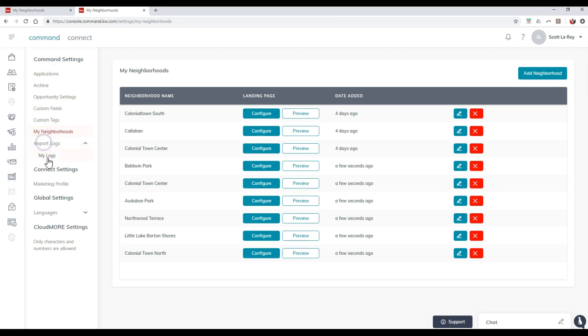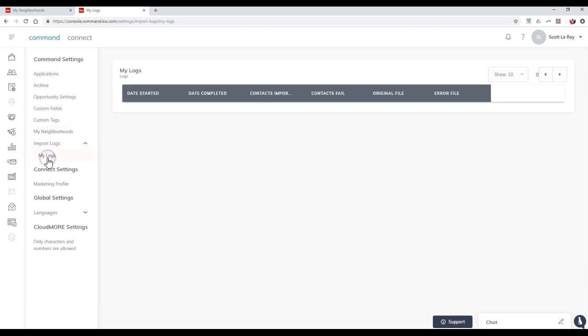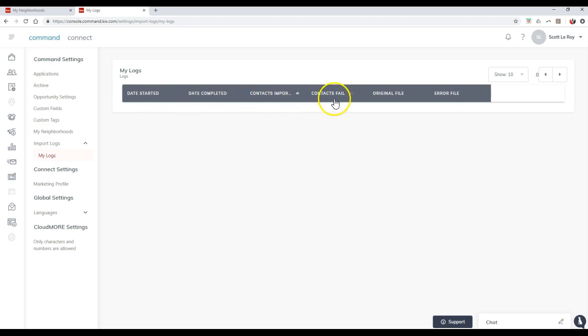Then of course, you can also do your import logs. If you ever happen to import any type of database on here, you can see when it was started, when it completed, how many contacts were imported, how many failed. It'll have the original file and then even the error file for you to take a look at too.